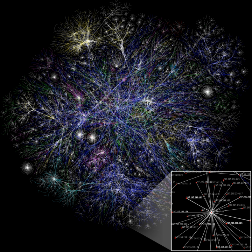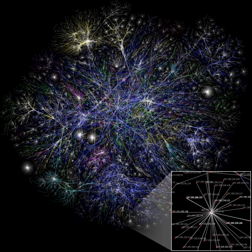A general purpose computer has four main components: the arithmetic logic unit (ALU), the control unit, the memory, and the input and output devices collectively termed I/O. These parts are interconnected by buses, often made of groups of wires. Inside each of these parts are thousands to trillions of small electrical circuits which can be turned off or on by means of an electronic switch. Each circuit represents a bit of information so that when the circuit is on it represents a 1 and when off it represents a 0 in positive logic representation. The circuits are arranged in logic gates so that one or more of the circuits may control the state of one or more of the other circuits.